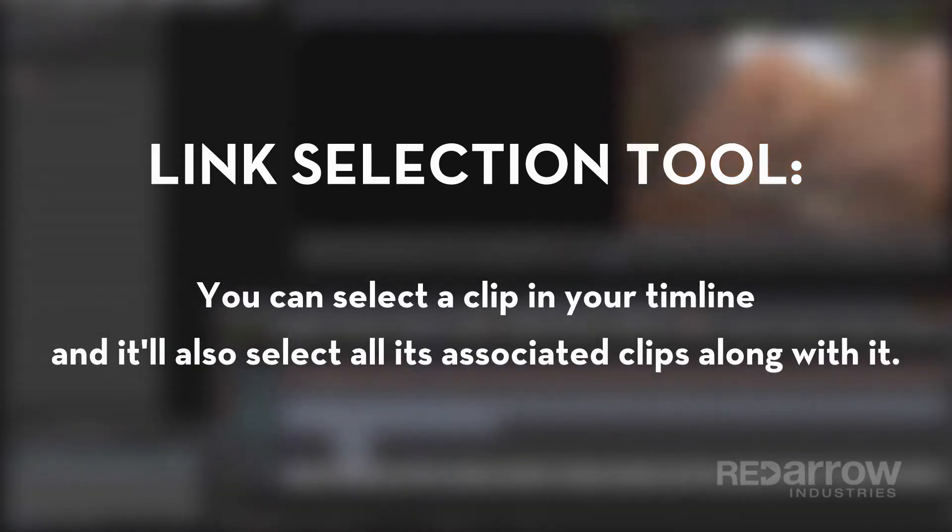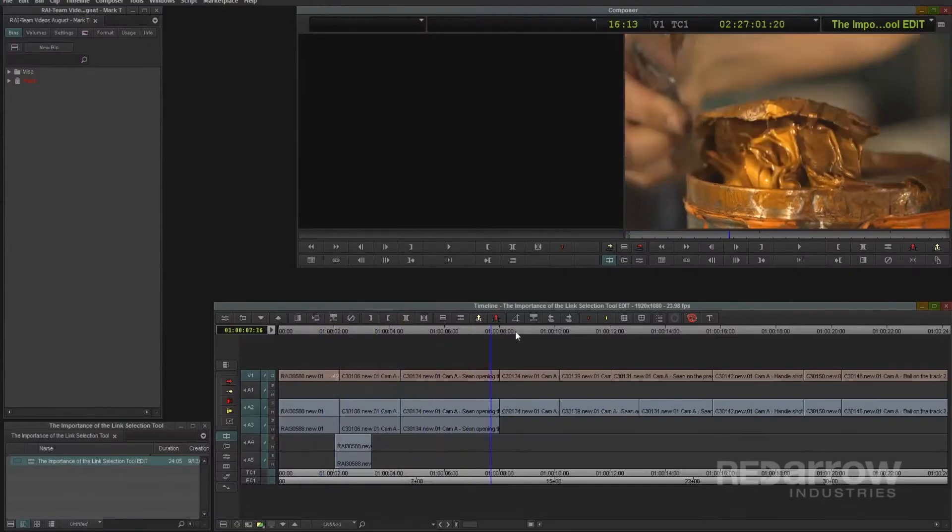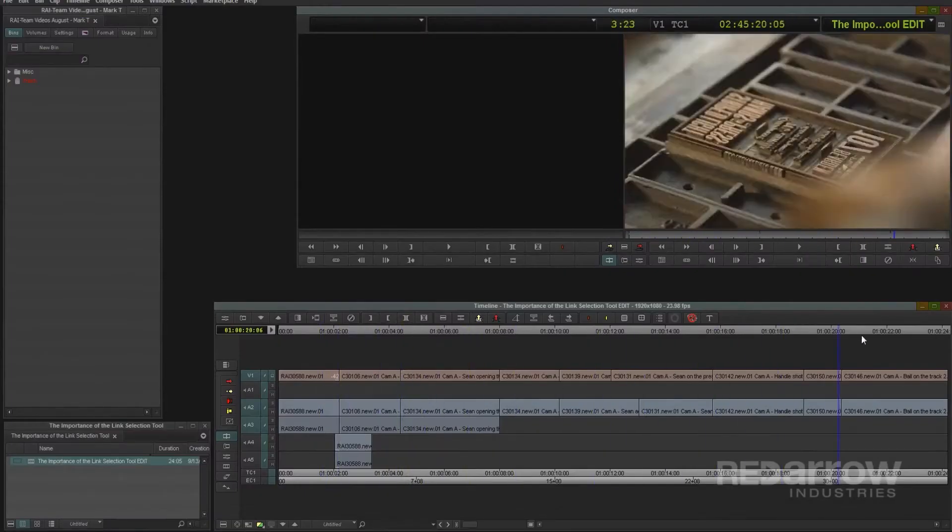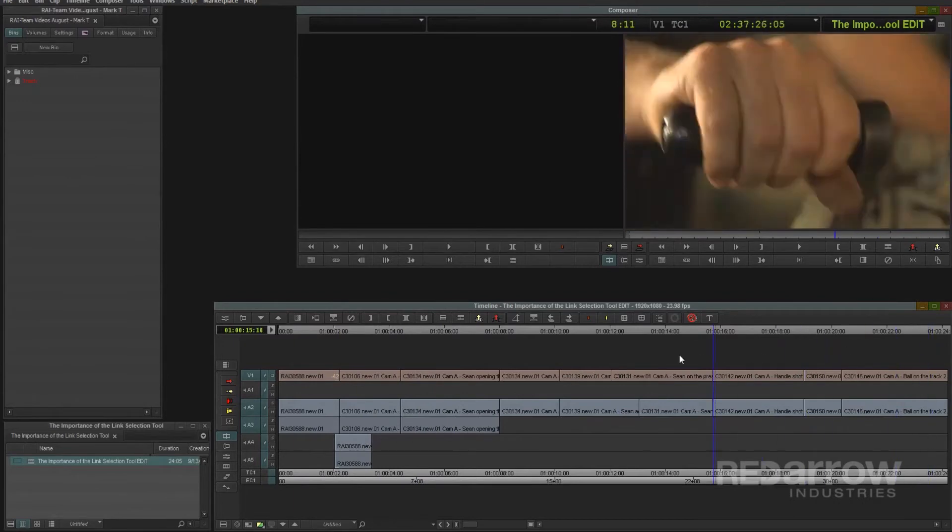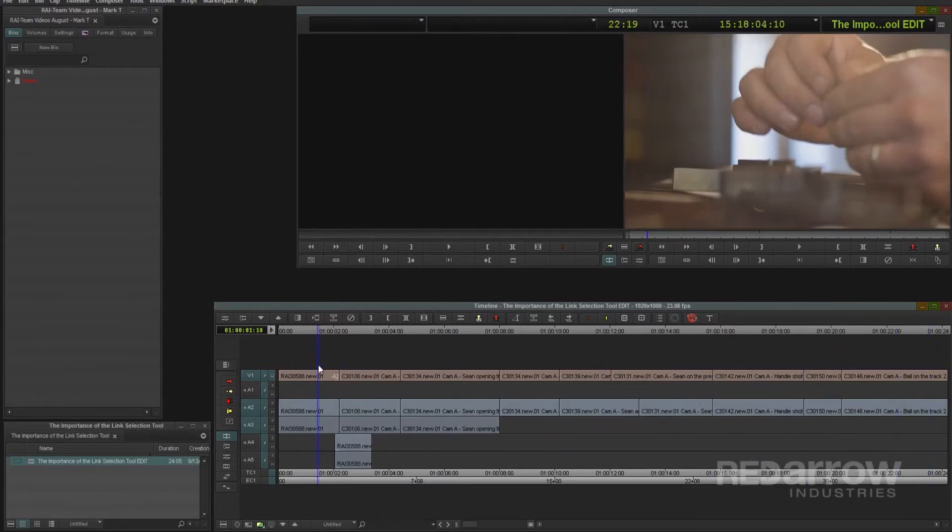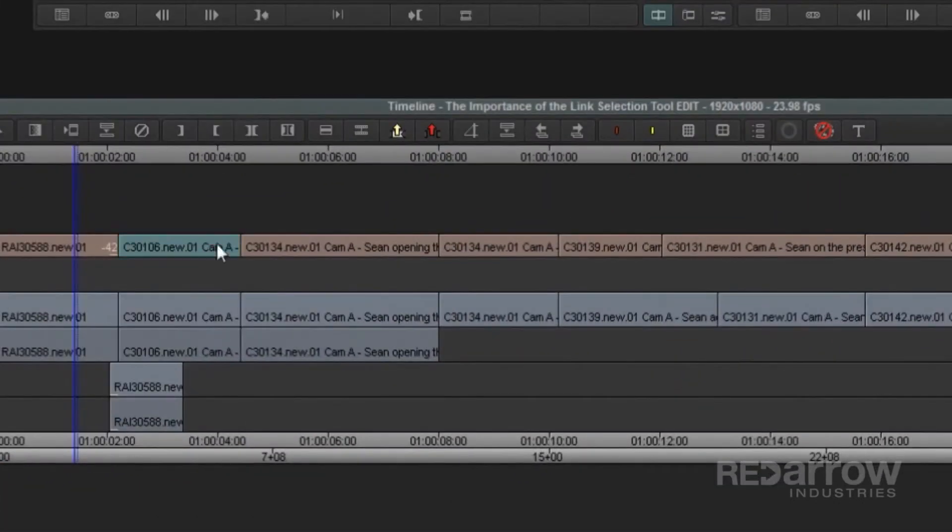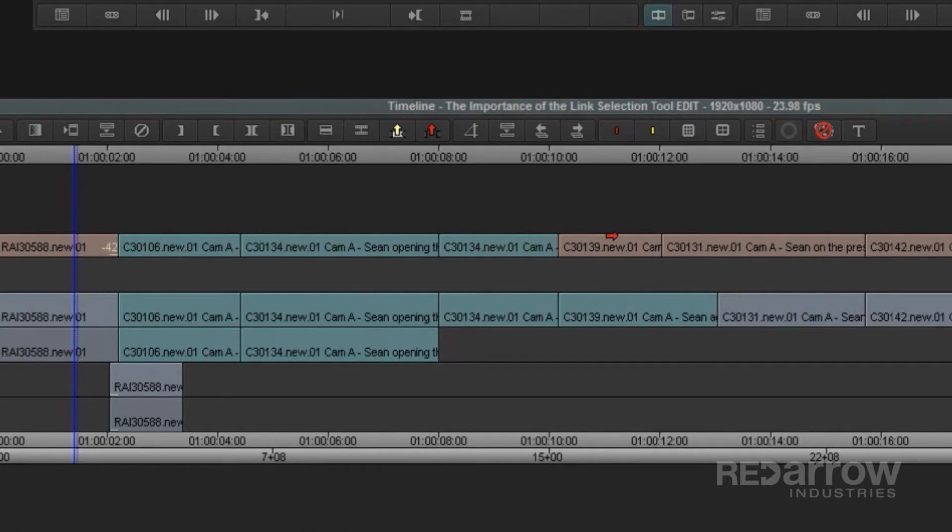For example, in my timeline I have a few clips with their source audio laid down. Currently, my link selection is off, so in order to move these video and audio tracks, I'll need to individually select each one at a time. This can be a bit time consuming.